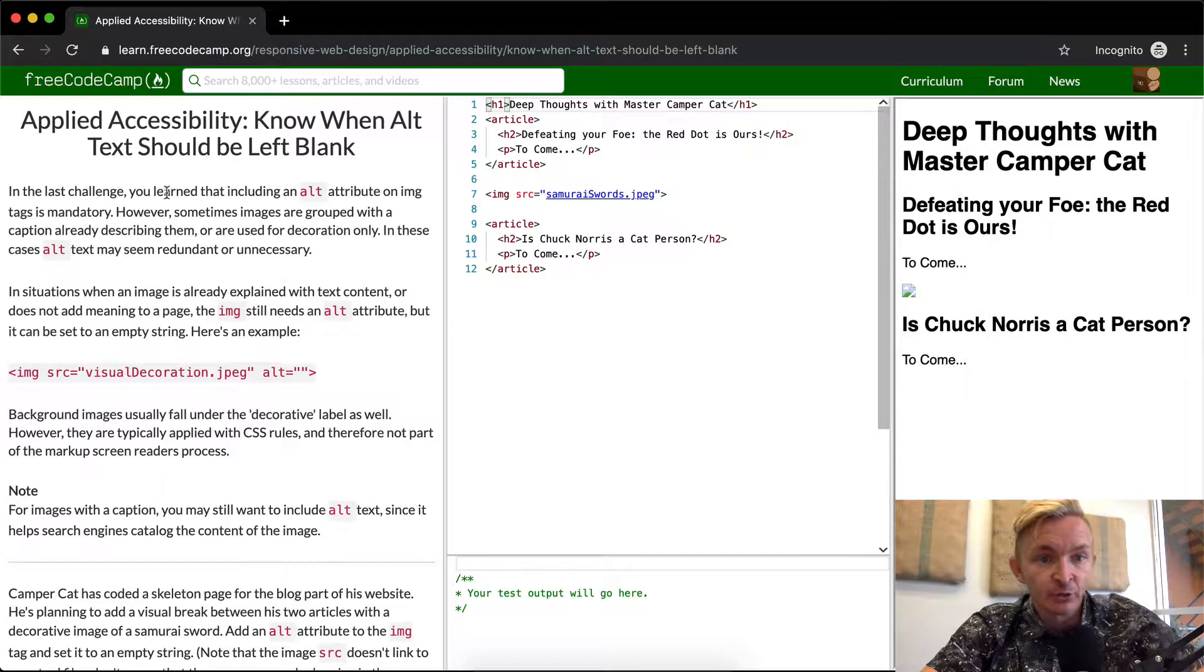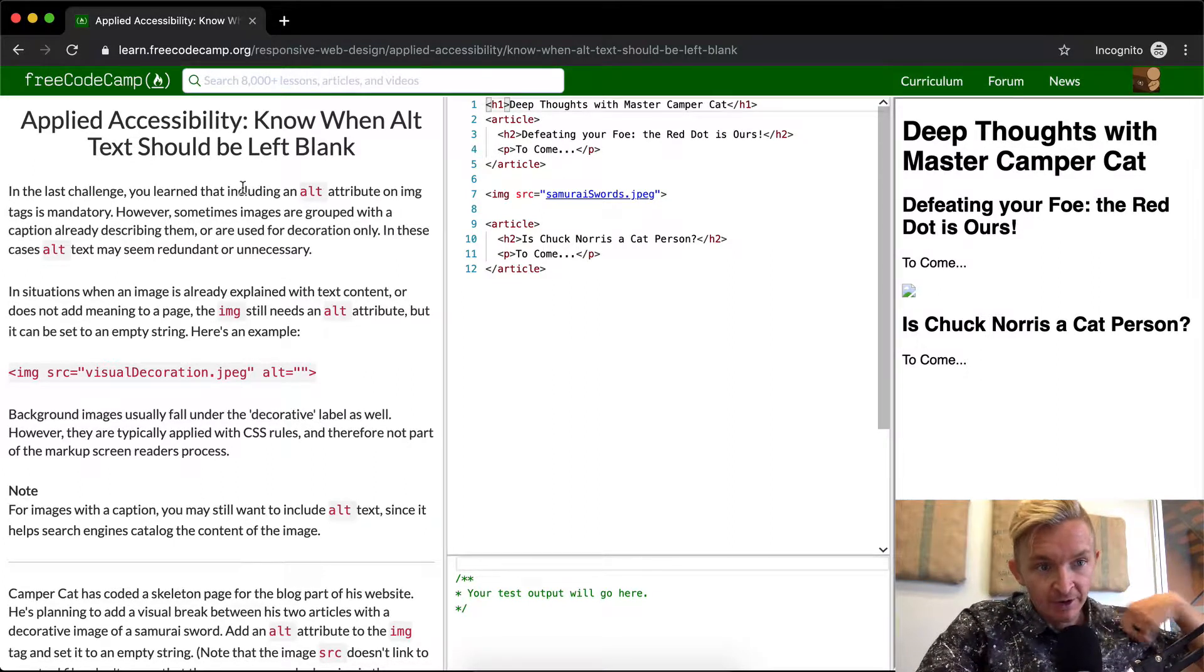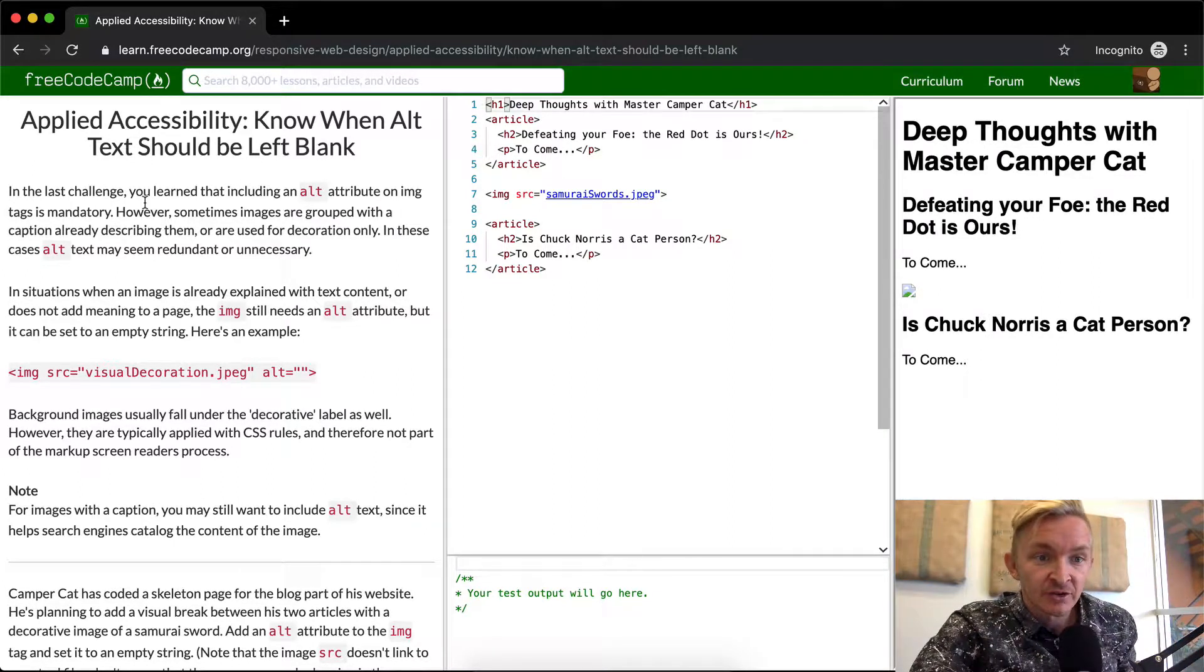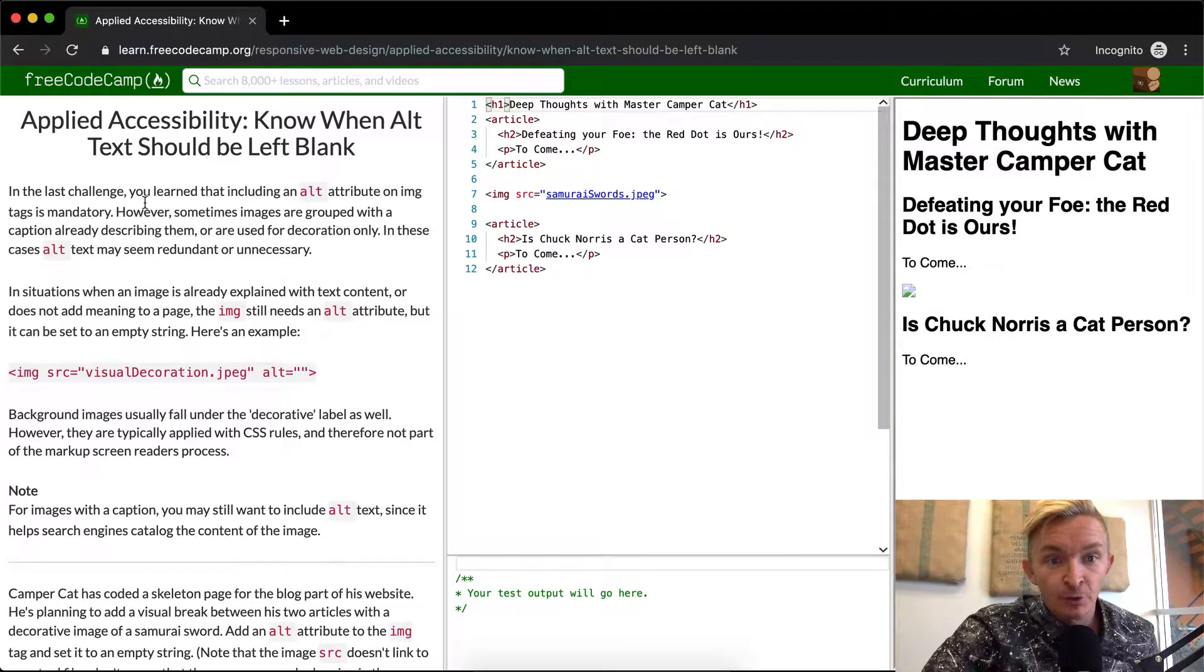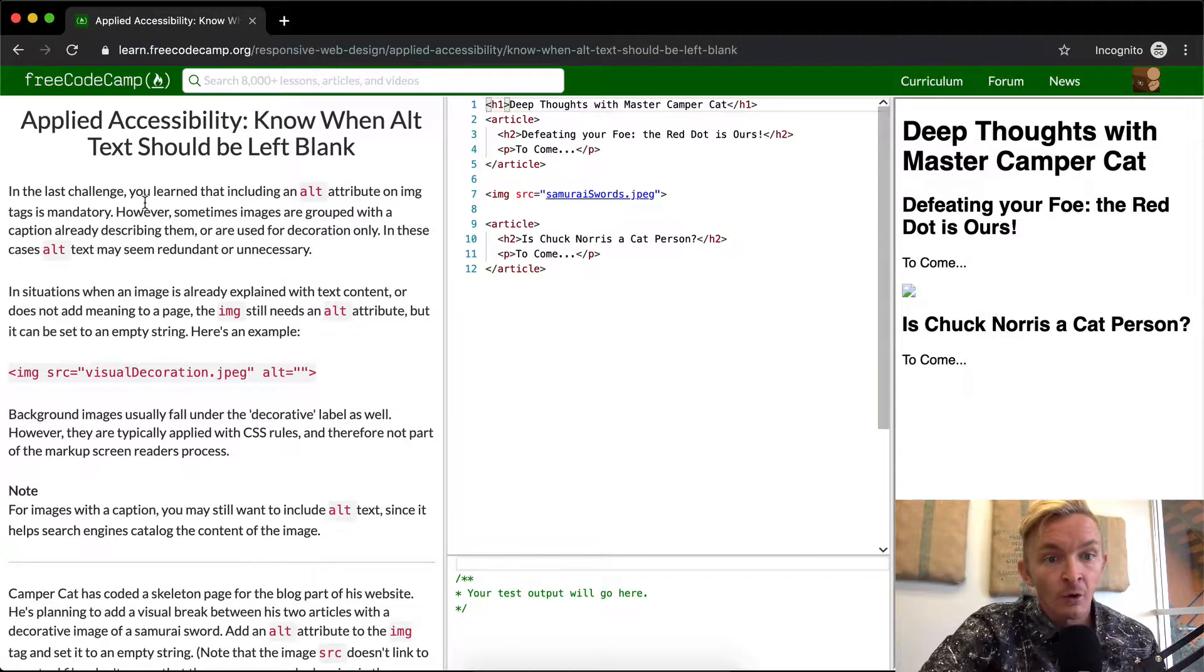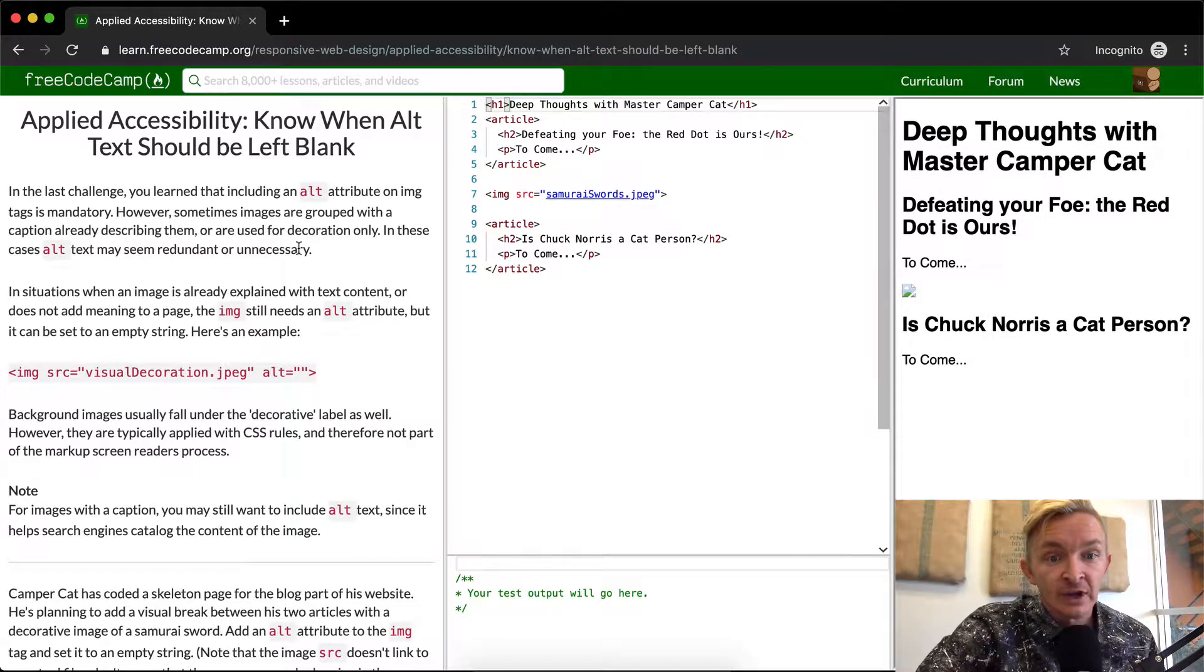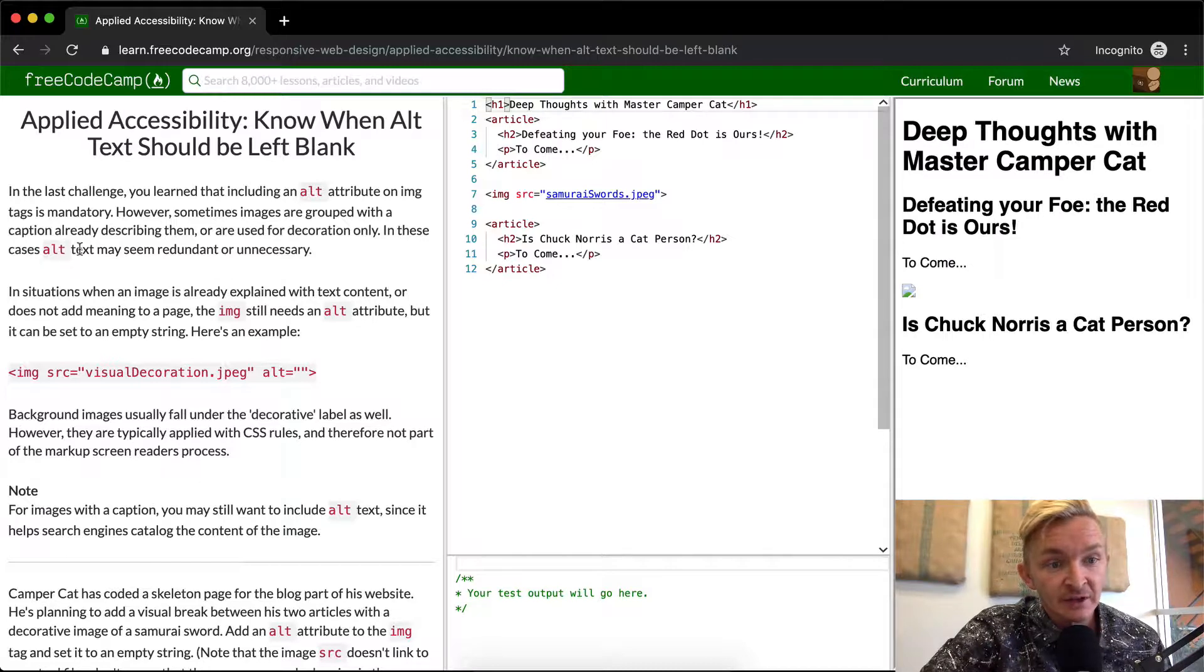In the last challenge, we learned that including the alt attribute on image tags is mandatory. However, sometimes images are grouped with a caption already describing them or are used for decoration only. In these cases,